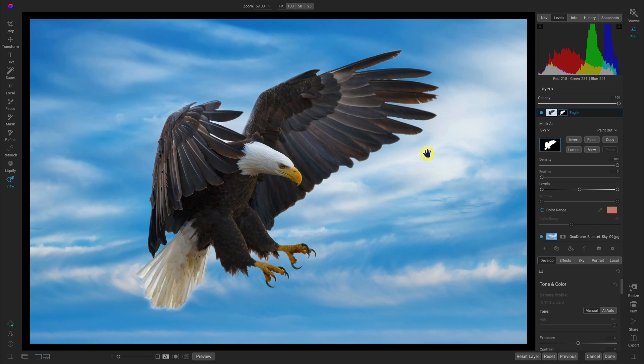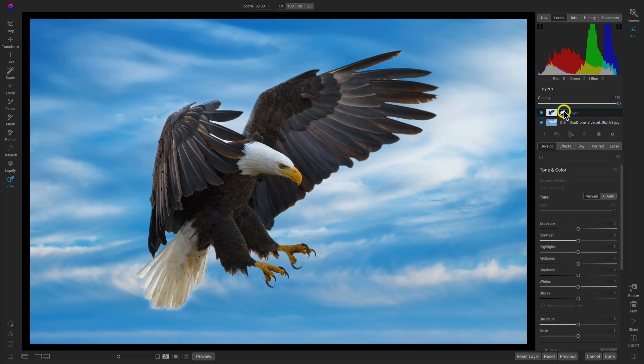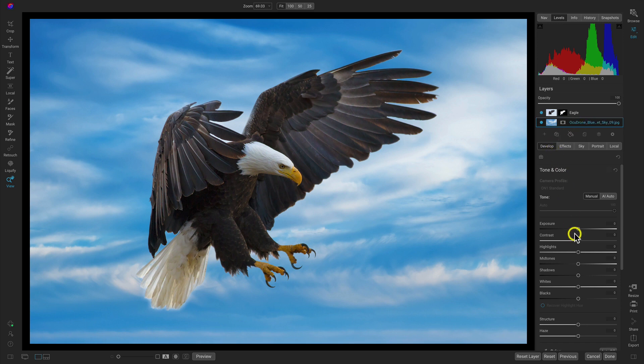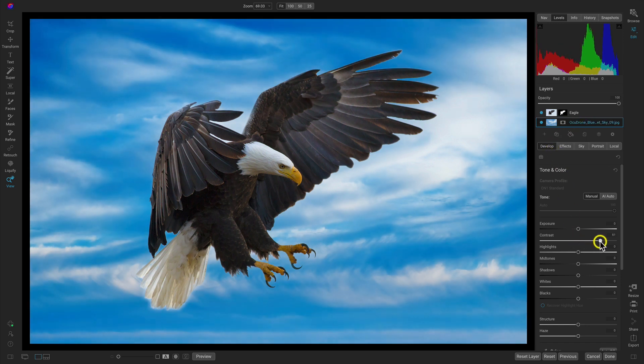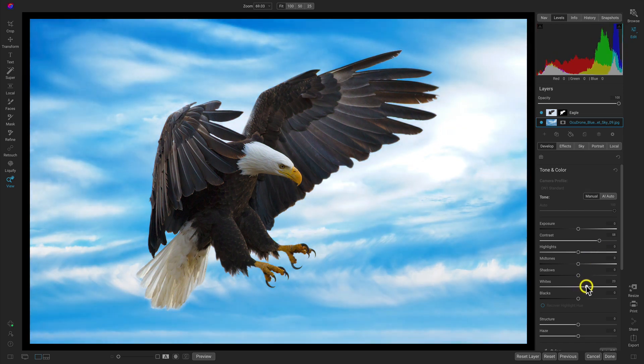So now that we've cleaned up that mask a little bit let's head over to our layers. I'm going to select the sky layer here and I'll head into the develop tab and I'm going to add quite a bit of contrast into the scene there and I'm also going to pull up on the whites a bit as well.